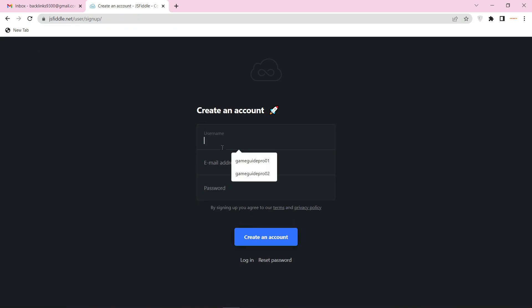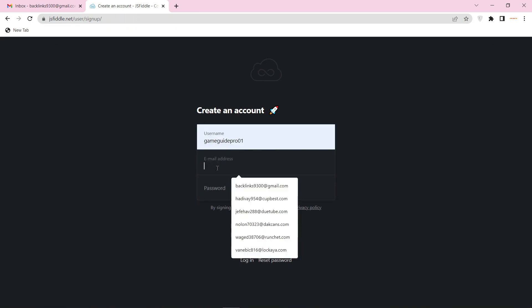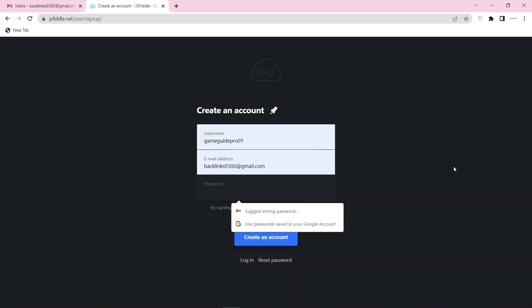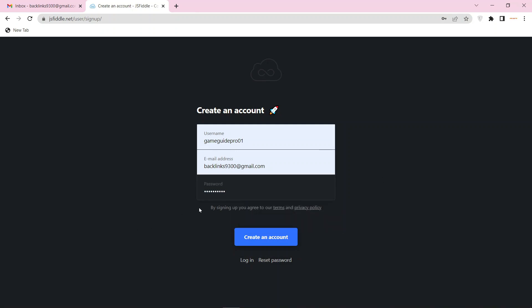Now enter the required information and press the continue button.